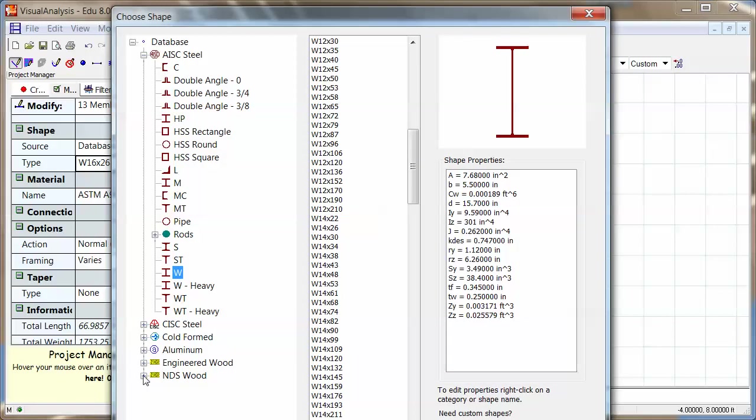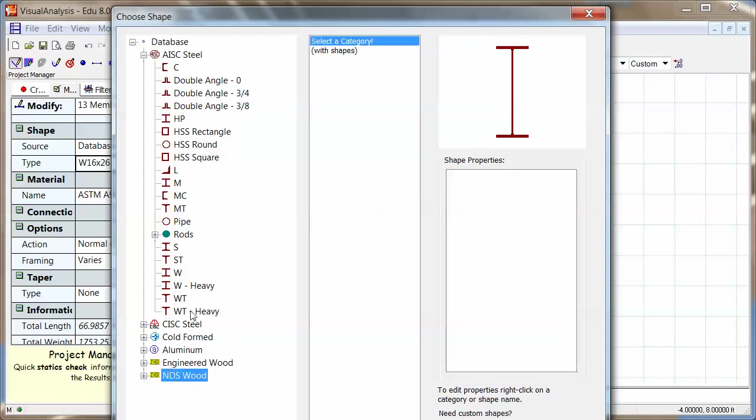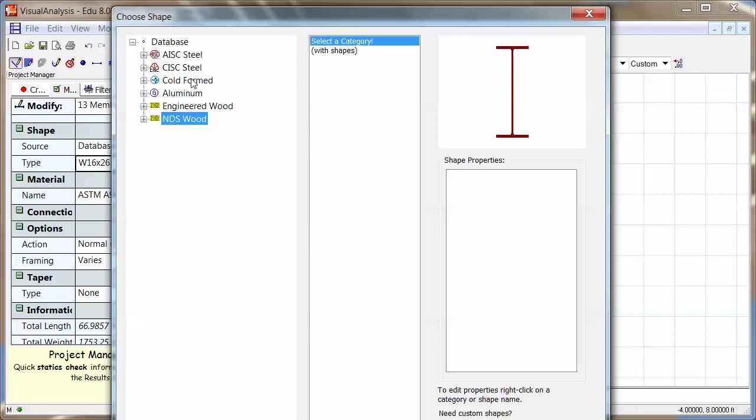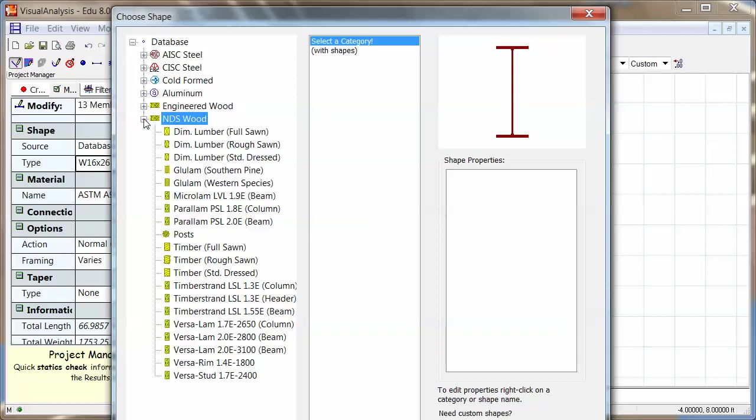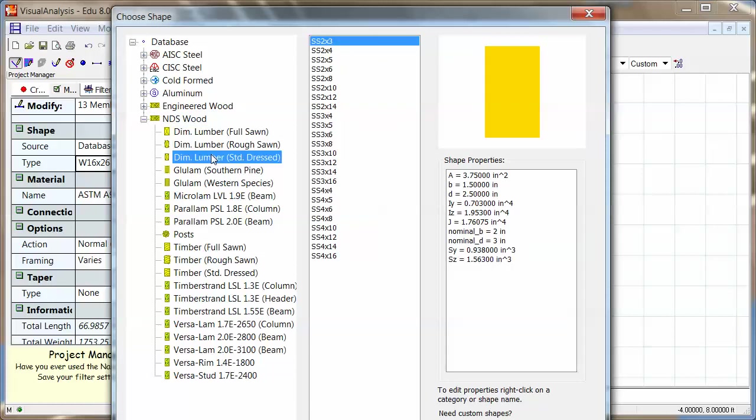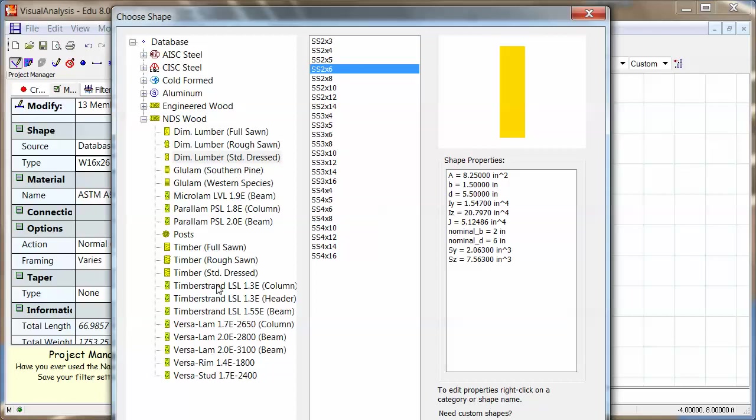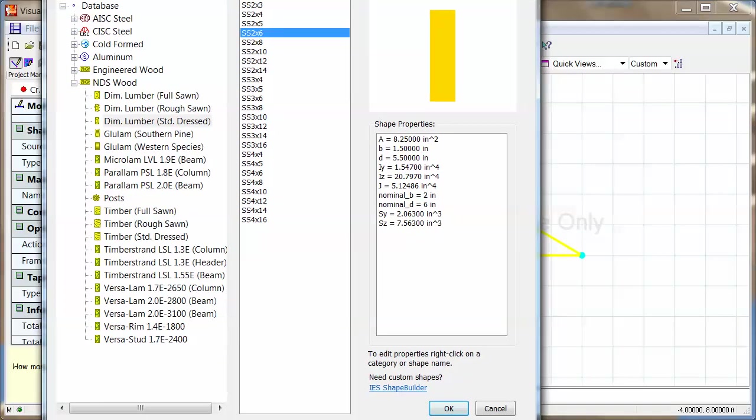This is where I can then go all the way down here to get wood. There's steel first, aluminum, and then there's wood down here. And under NDS wood, there are a bunch of different options. I'm just going to go standard dressed, dimension lumber, 2x6. Of course you can use whatever you need to use, but you see all of the shape properties come into the analysis this way.